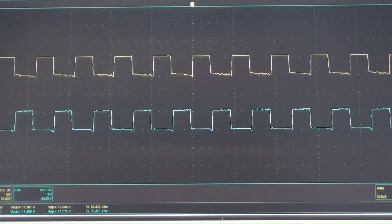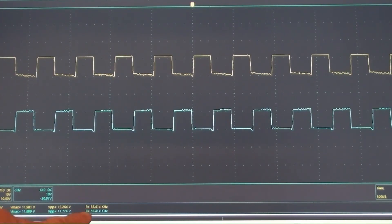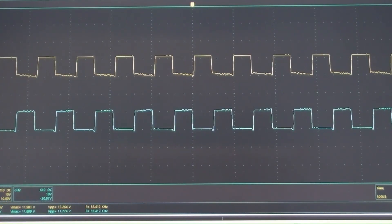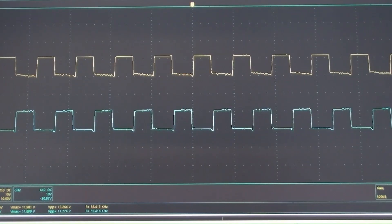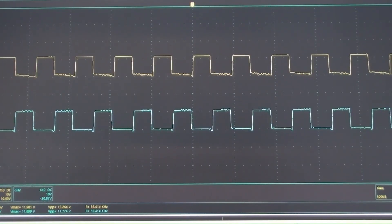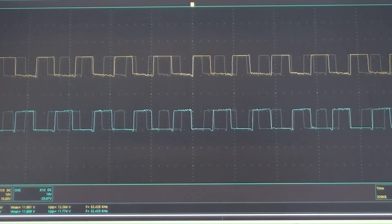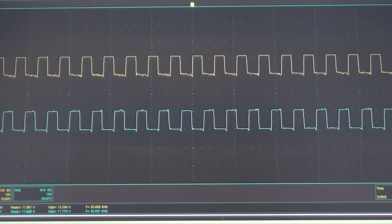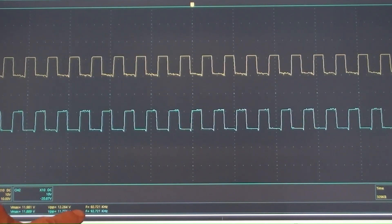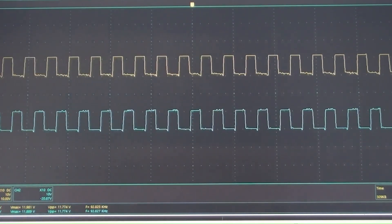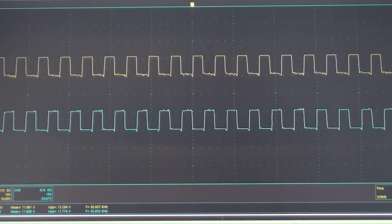Now it is on just over 52,000 Hz, which is the frequency used in most practical cases. The oscillator is now on nearly 93,000 Hz, and it is working correctly.